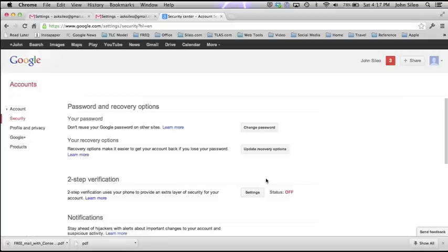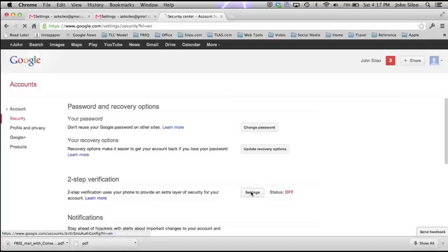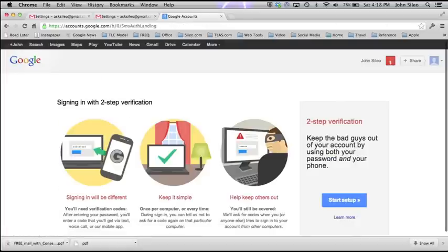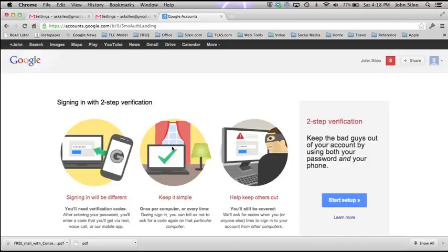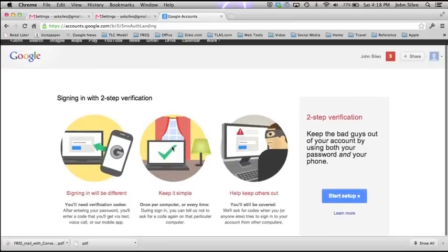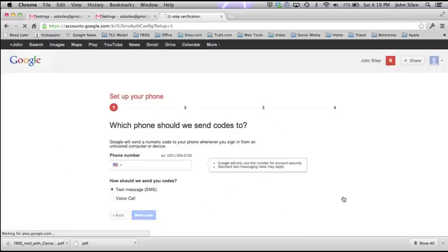You'll see that mine is currently set to off. You click on the settings. Once you're logged in, it'll take you through the process and let you know that signing in will be different. You want to go through these in some detail because it does make it a little bit different to sign into your account. Once that happens, you go to the right-hand side and start the setup. It will ask you for a phone number — giving out your phone number here does have some privacy implications of its own.